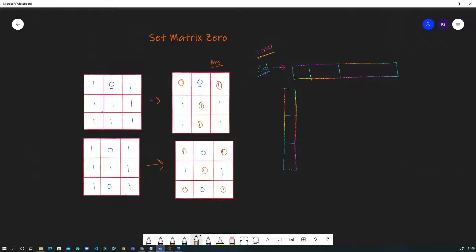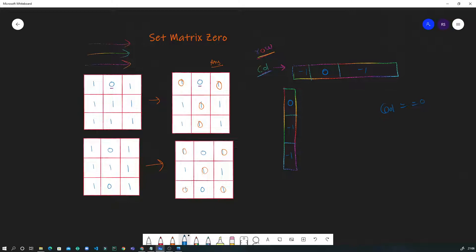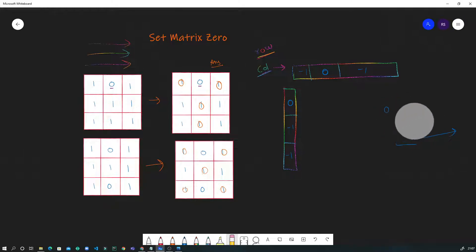We move through the matrix using simple nested for loops. As soon as we encounter a zero, we set its corresponding column value and row value to zero in our marker arrays. Then when we iterate again, if the column marker or row marker is zero, we set that particular cell to zero.